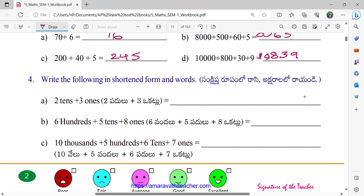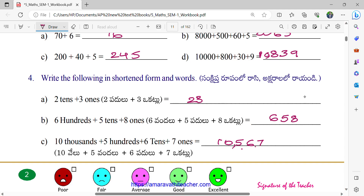Write the following in the shortened form and words. So what is the number? Already they gave 2 10's and 3 1's. So 2 10's means in 10's place we can write 2, and in 1's place we can write 3. So that is 23. And here, up to 100's they gave. In 100's place we can write. In 10's place: 5. And 1's: 8. Next, 10,000's place: 10, 5, 6, 7. So 10,000's, 569. Very good, Jayant.